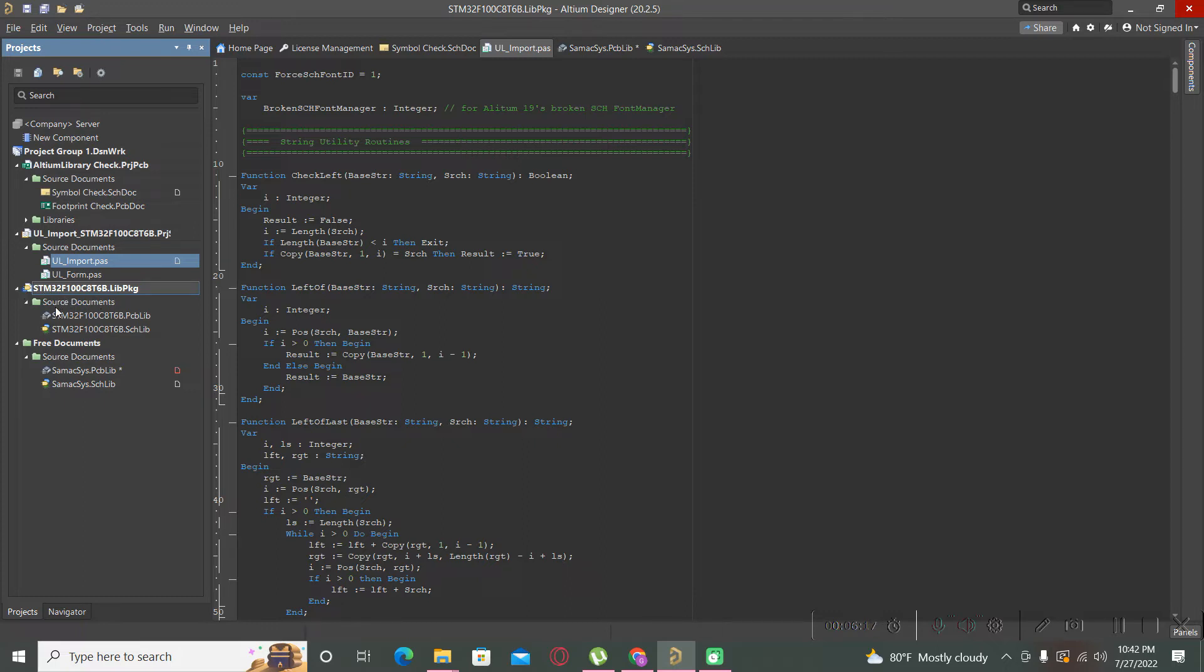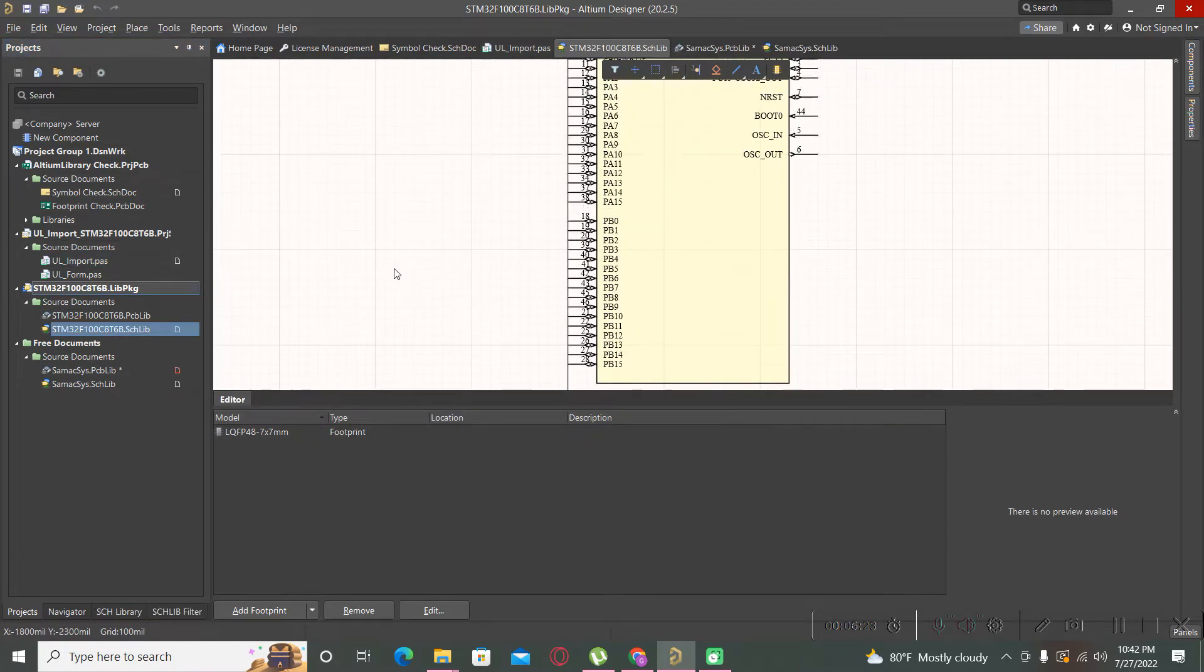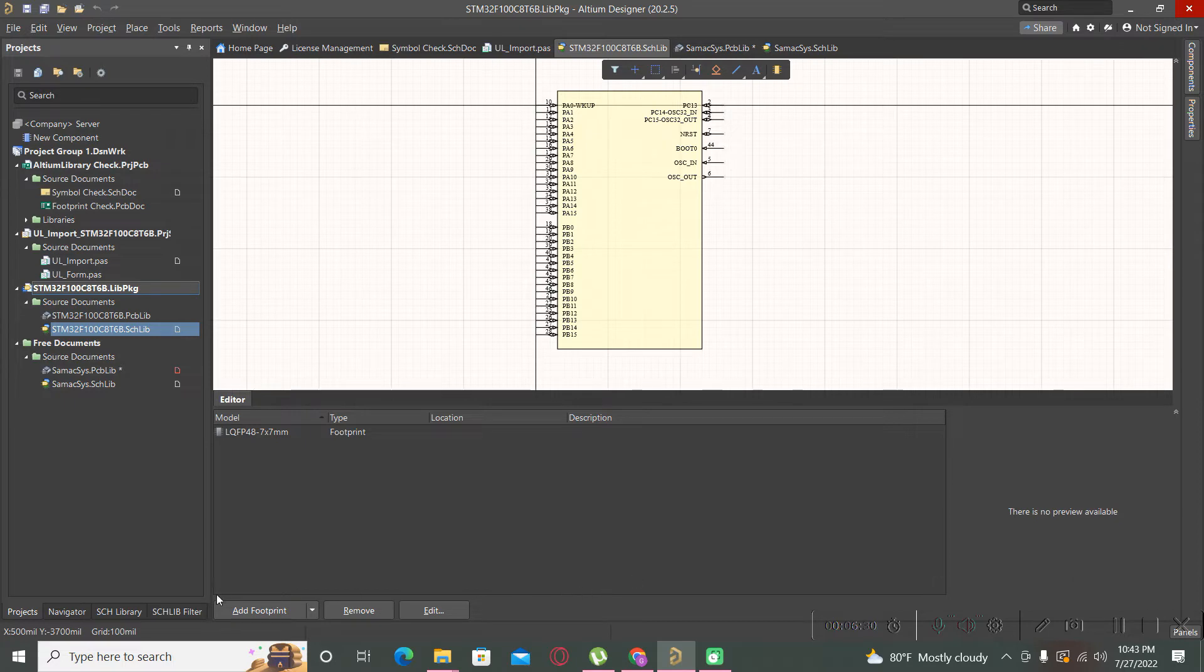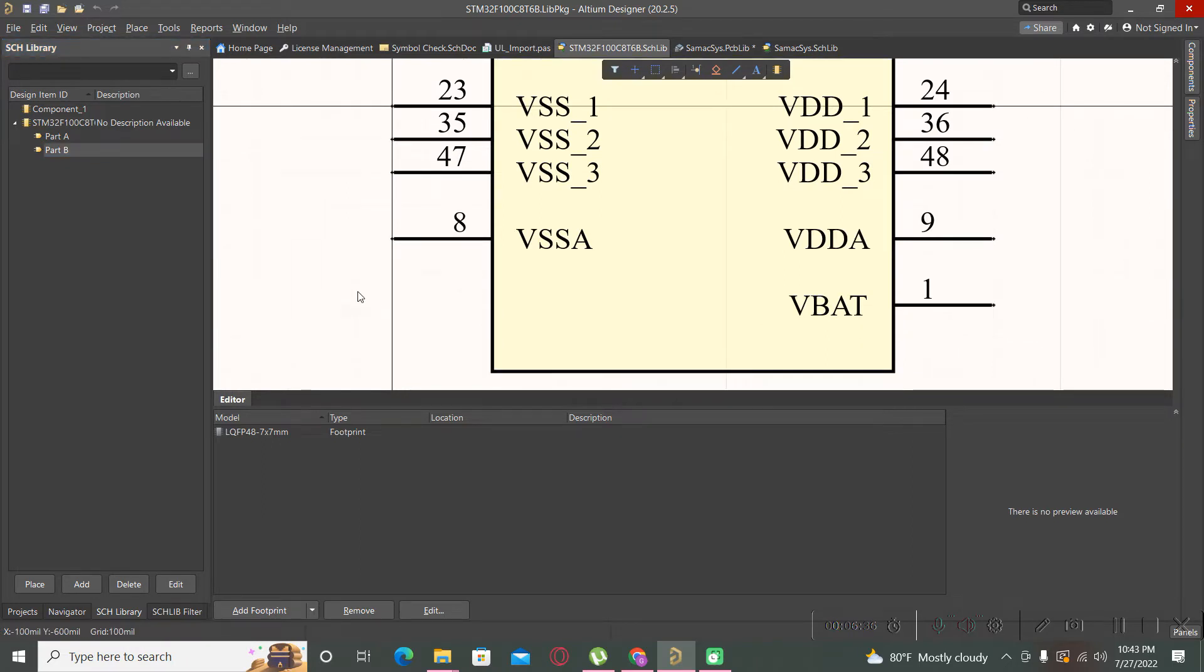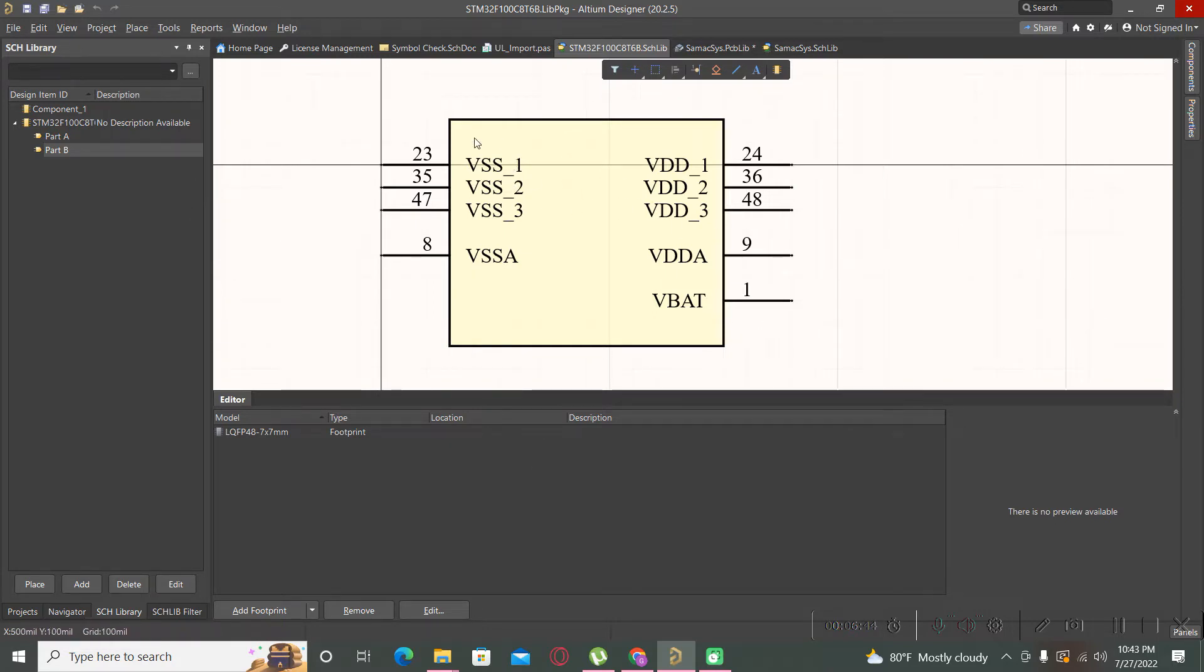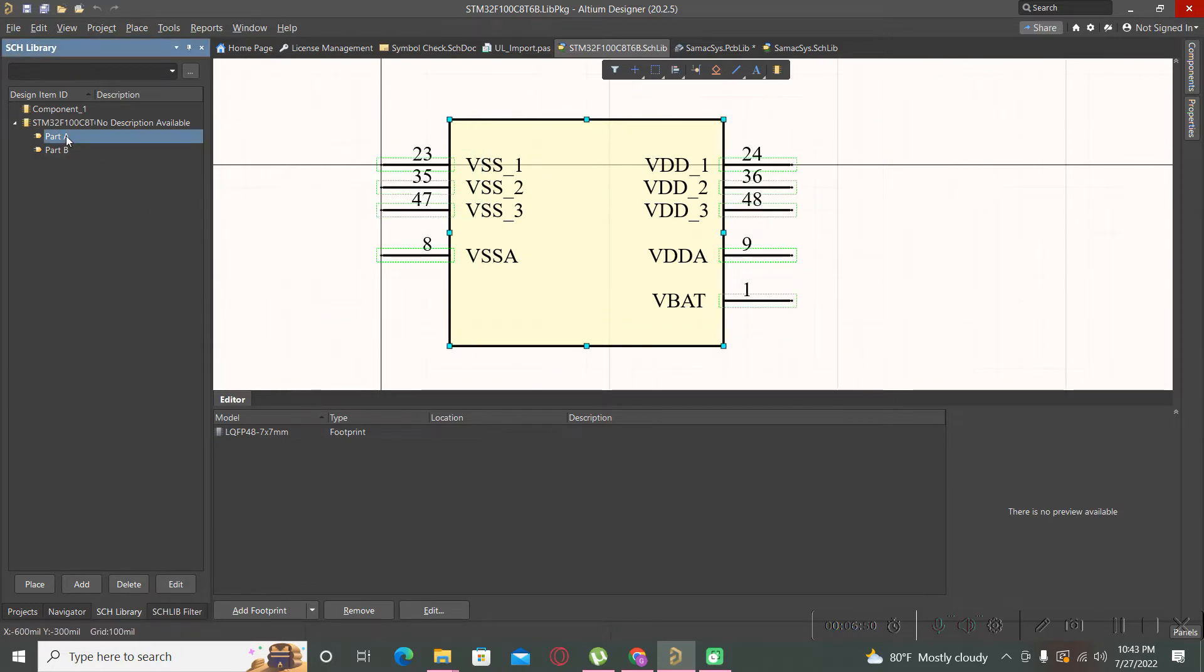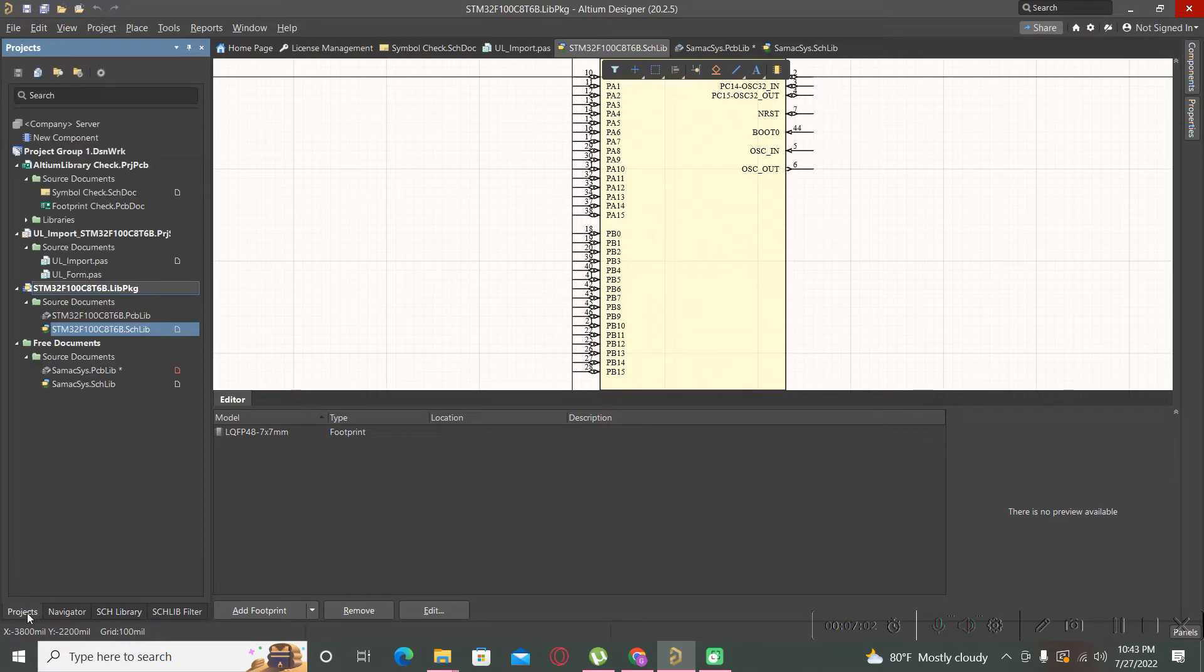After that, our components will appear here in this tab, the Project tab from Altium, and we can go to check the symbol. This is the symbol which contains the two parts that we already mentioned. The symbol was split in two: one symbol contains only the power pins and grounds, and the other symbol contains the rest of the pins.